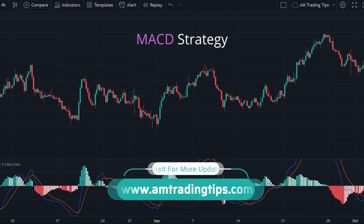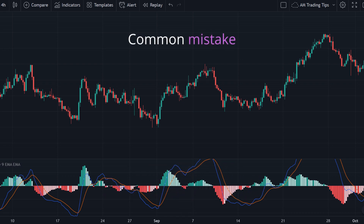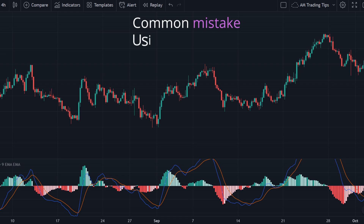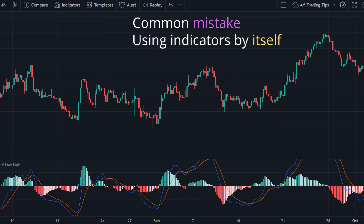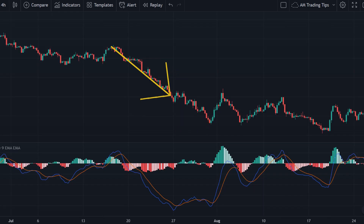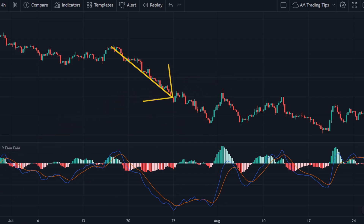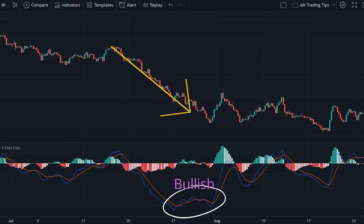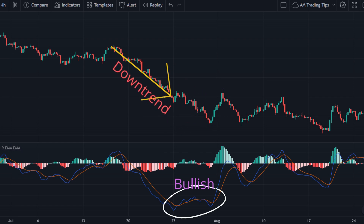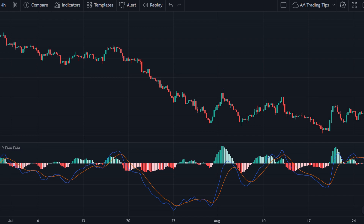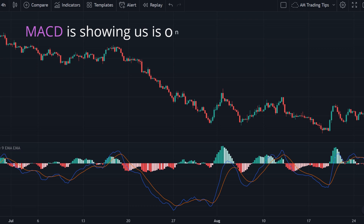A common mistake traders make is using indicators by themselves. Using MACD alone is a bad idea. For example, here we can see that the overall market is in a downtrend, although MACD is moving up. Notice how the signals oppose each other — MACD indicates bullish momentum, but the market is in a downtrend. MACD is only showing short-term momentum, which can be misleading.